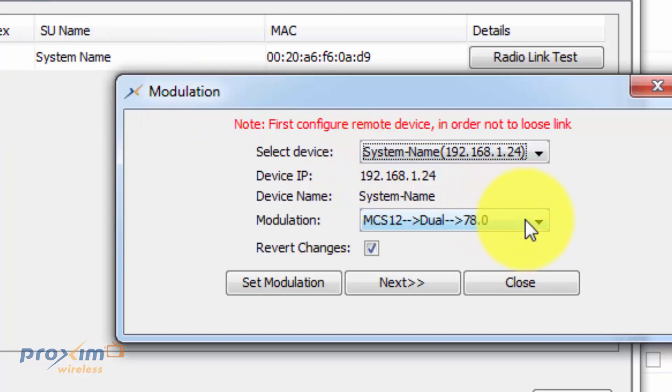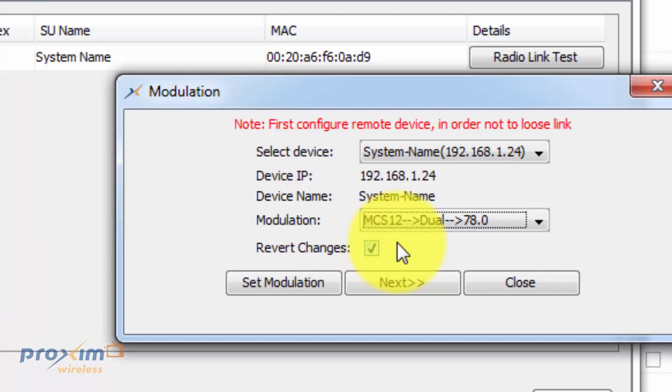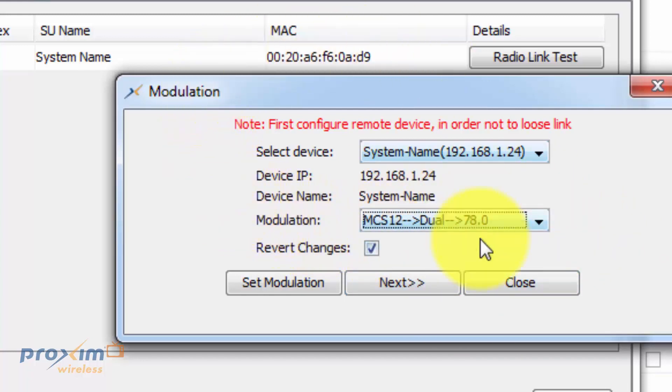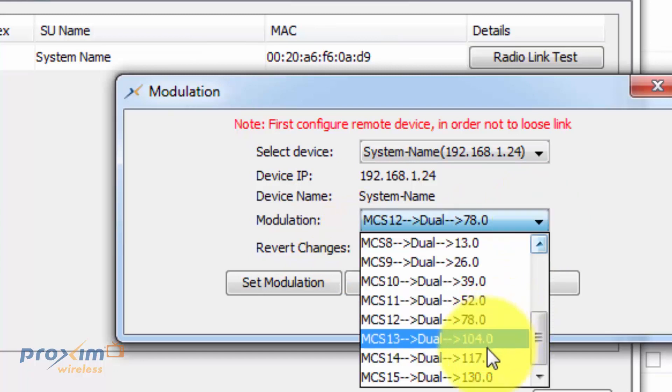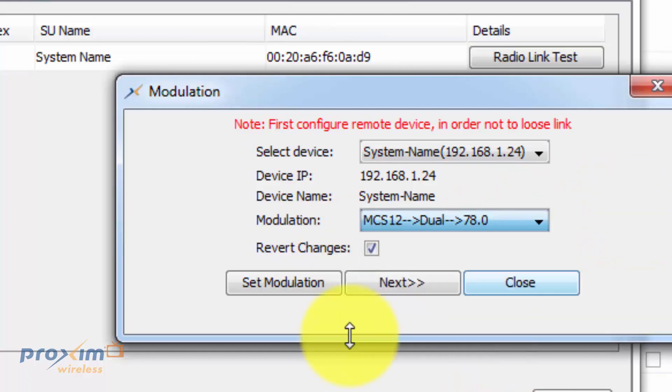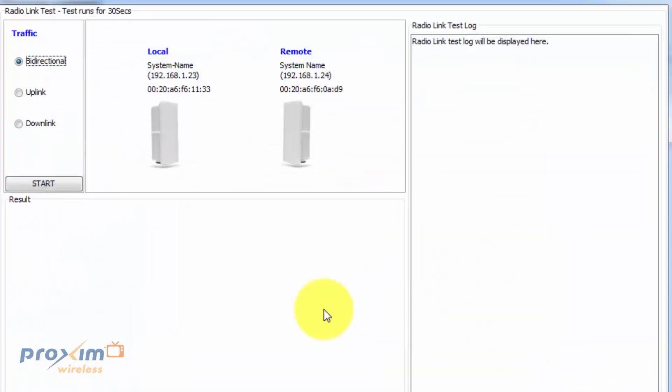There's an option over here called revert changes. What this indicates is that if it's checked, that means that I could set whatever speed I want here, but after the test is done, it's going to revert back to your original DDRS settings. If it's unchecked, it's going to set and stay with the new settings. After that's done, you could go ahead and set the modulation. In this case, we're going to stay at 78. You're going to go ahead and click Next.